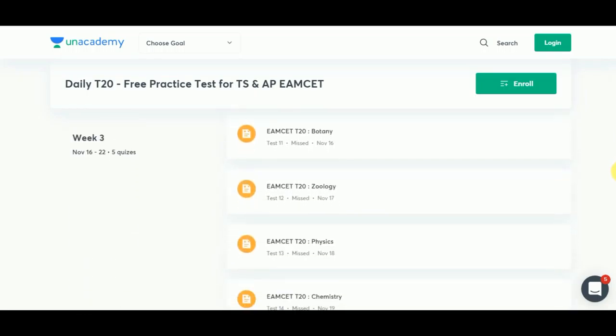Don't forget to enroll for An Academy and make sure you take this free practice test so that you can analyze your performance and work on its improvement.